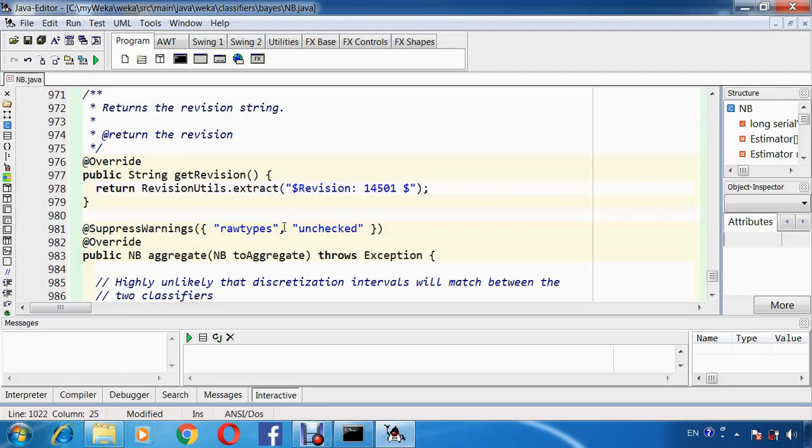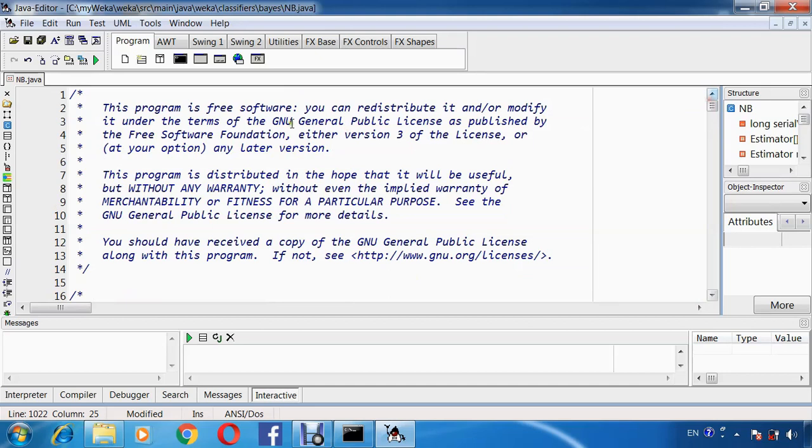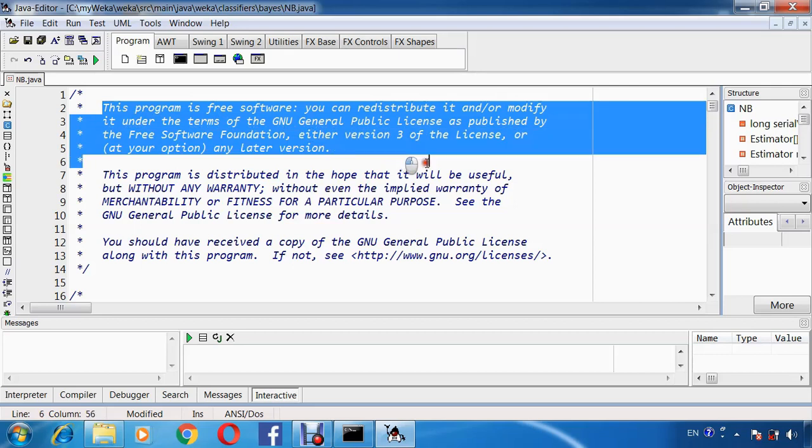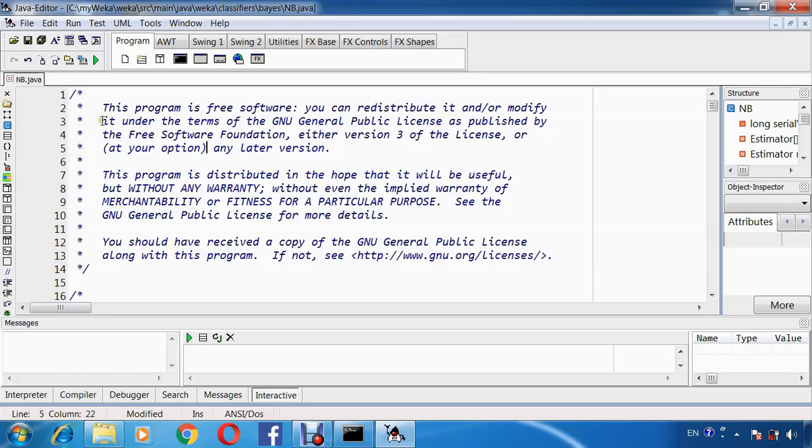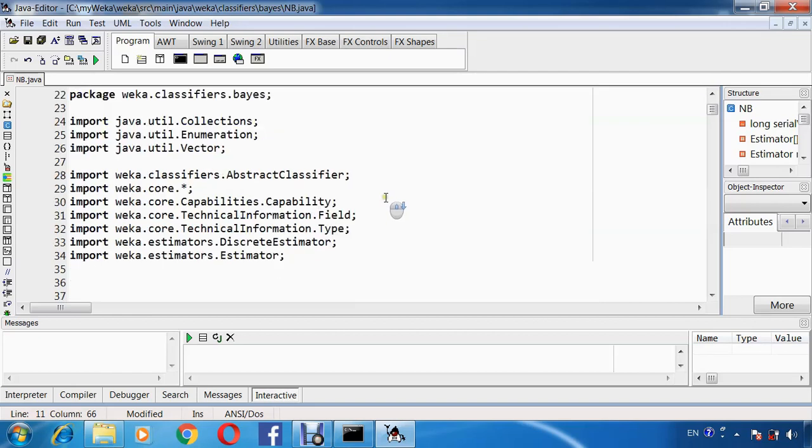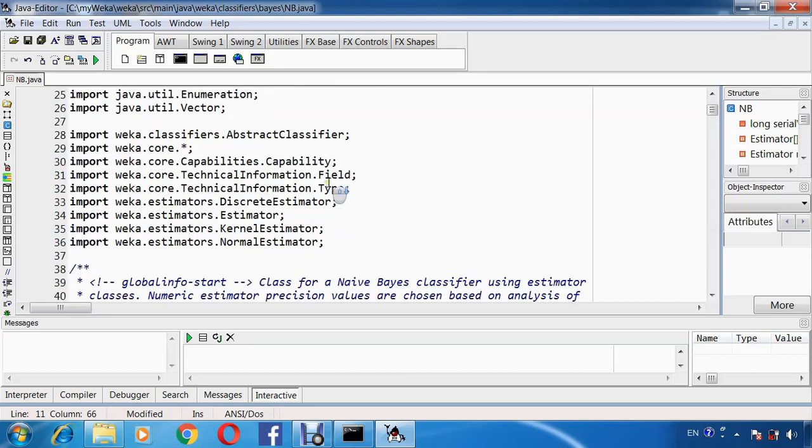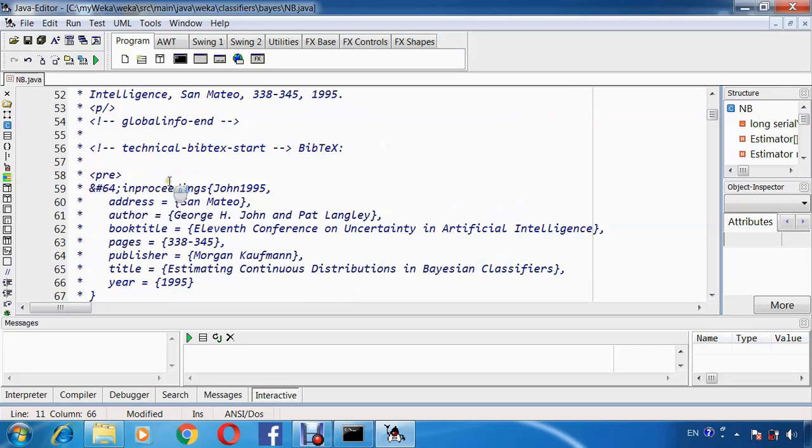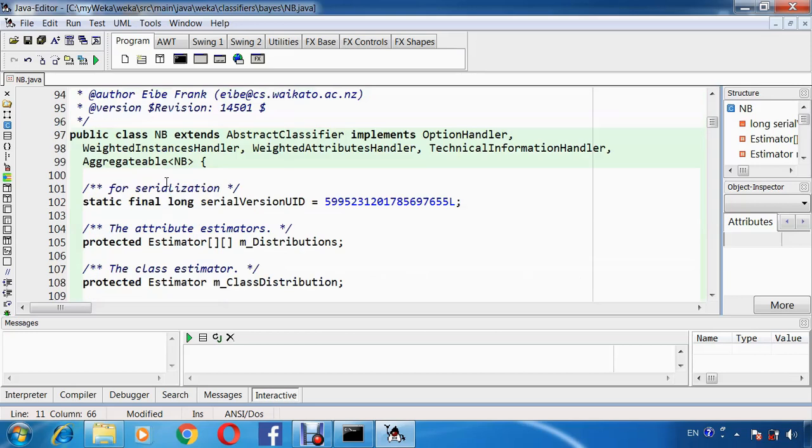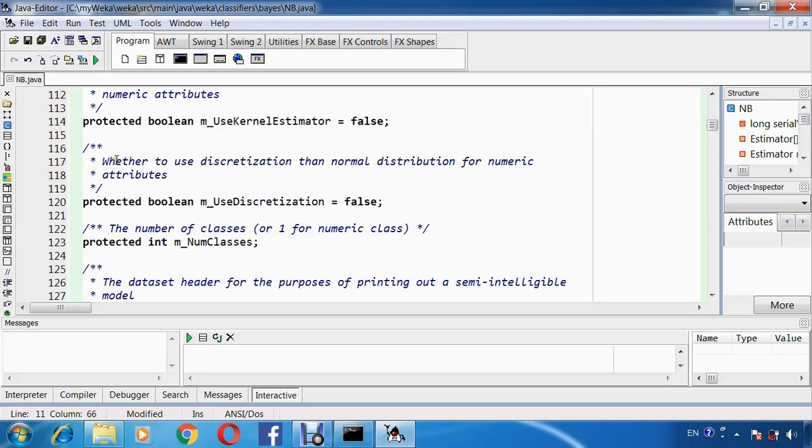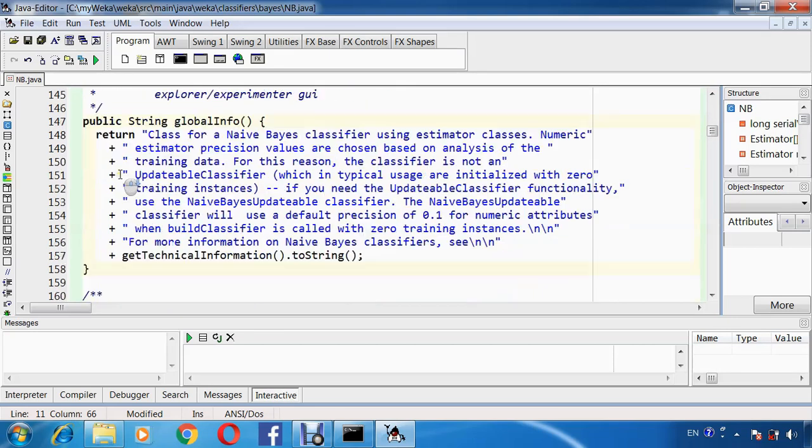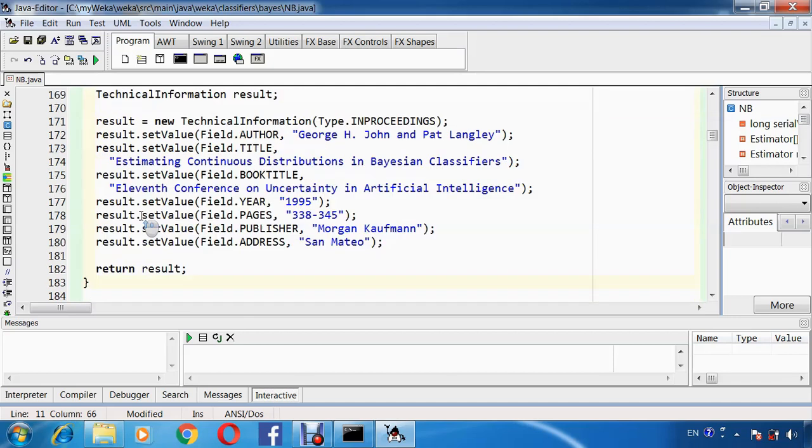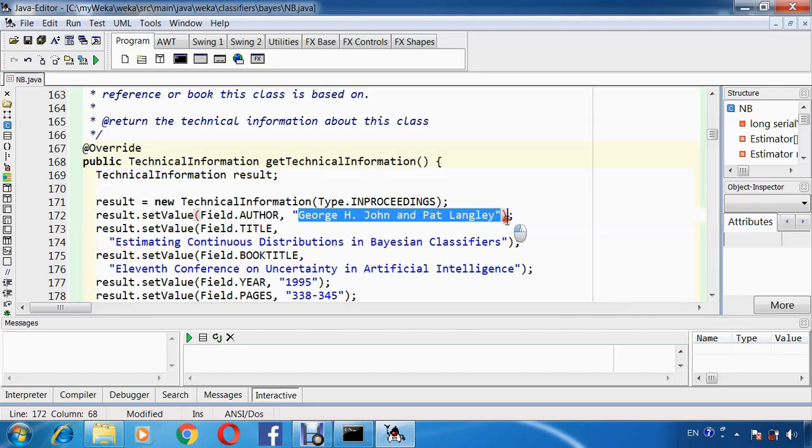Before closing the file, we have to study each method description. This is description at the first of the file talking about NaiveBayes in general. This is the package and the needed files imported here. This is description of the file. These are methods description. You have to study each method carefully to change the code according to our new idea. This is the name of the author. You will change to put your name instead of that author.